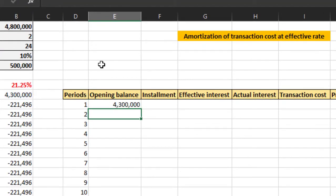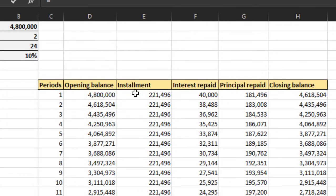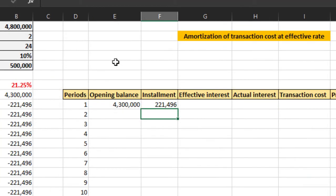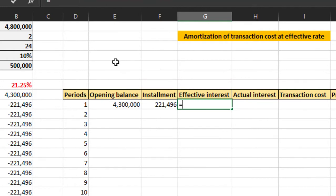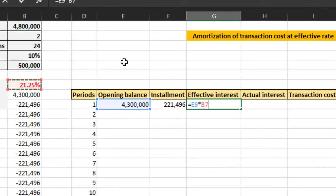Installment we have already calculated. Effective interest is calculated based on opening balance times the effective rate divided by 12.